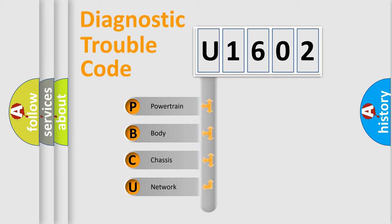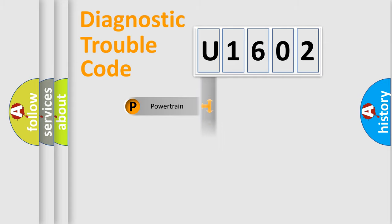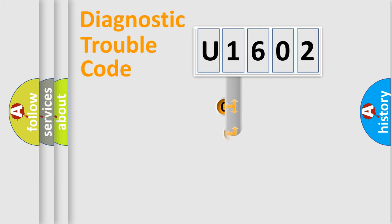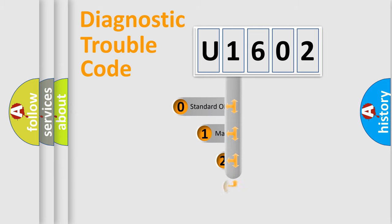We divide the electric system of automobile into four basic units: Powertrain, Body, Chassis, and Network. This distribution is defined in the first character code.